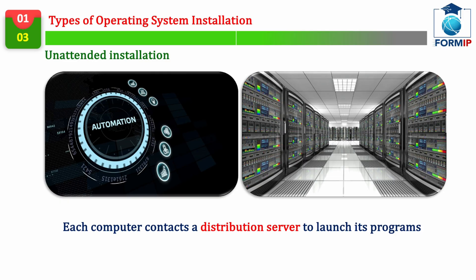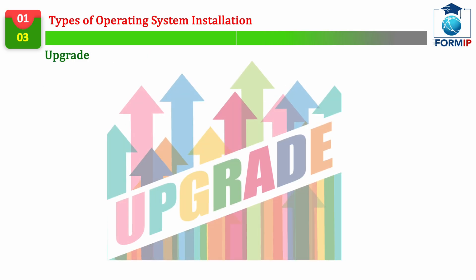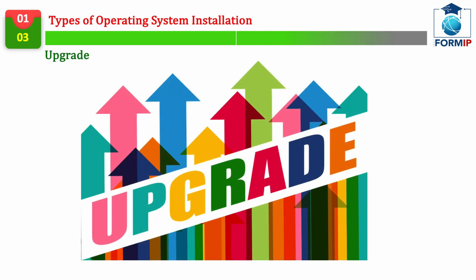Then, each user's PC will have a small client software to install, which will allow you to connect to the distribution server to launch the programs it needs.